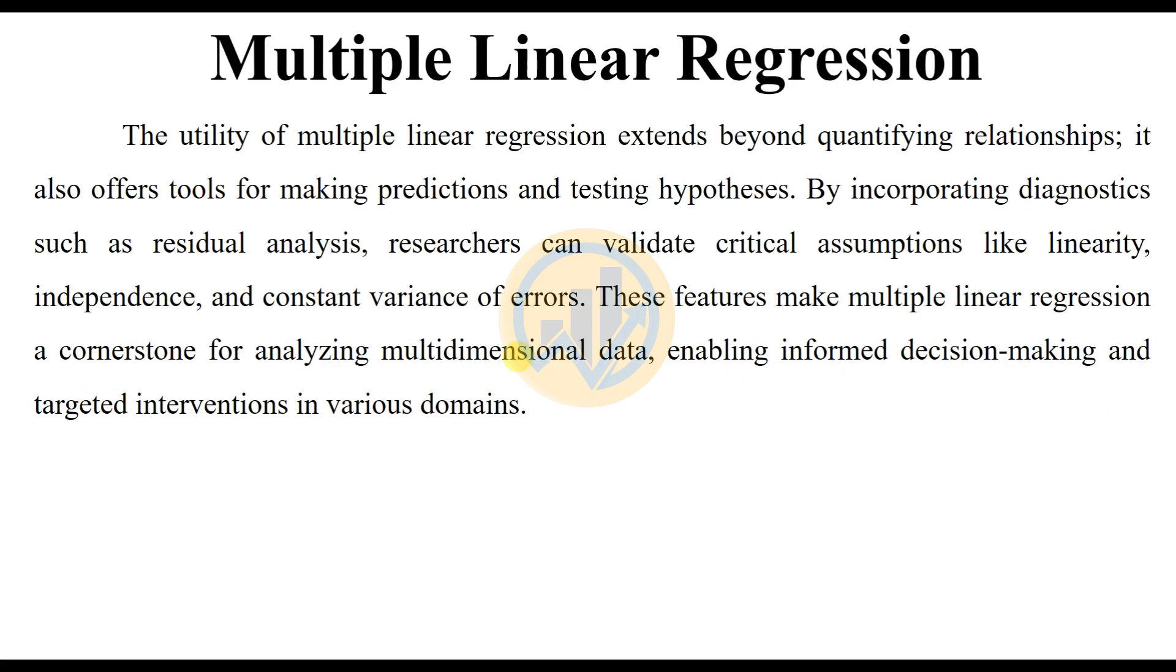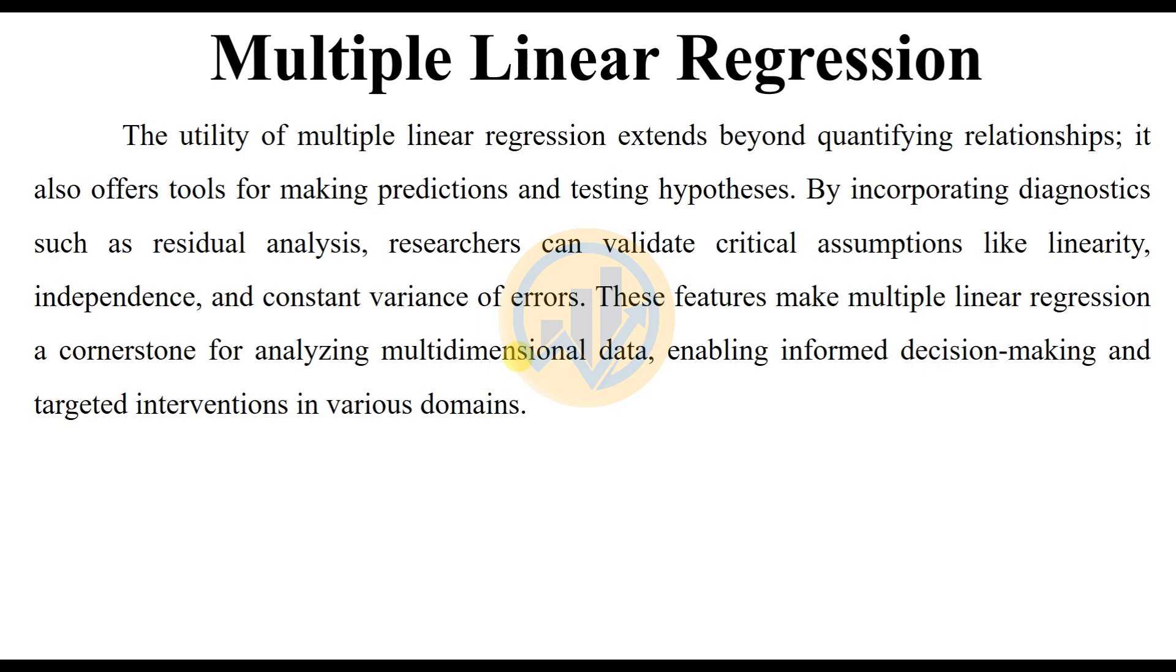The utility of multiple linear regression extends beyond quantifying relationships. It also offers tools for making predictions and testing hypotheses. By incorporating diagnostics such as residual analysis, researchers can validate critical assumptions like linearity, independence, and constant variations of error. These features make multiple linear regression a cornerstone for analyzing multidimensional data, enabling informed decision-making and targeted interventions in various domains.